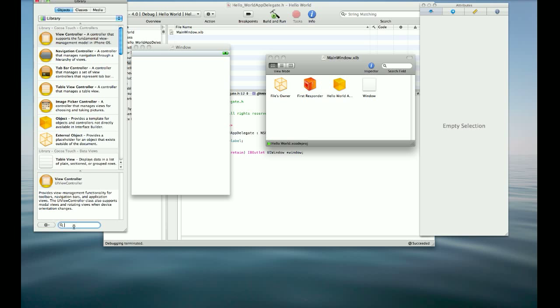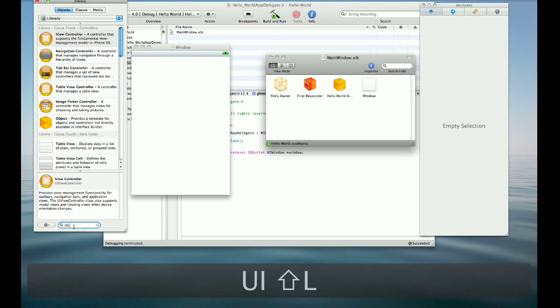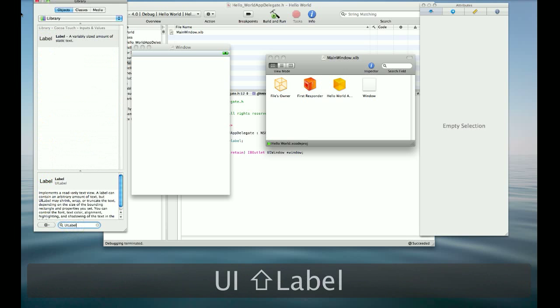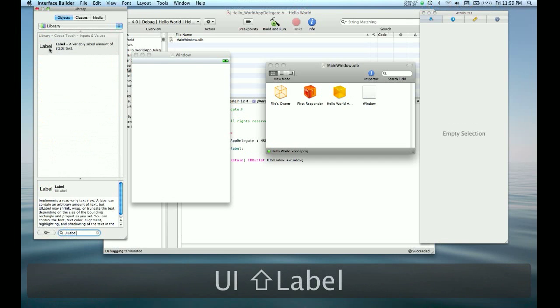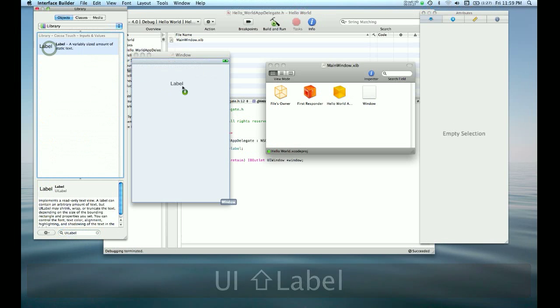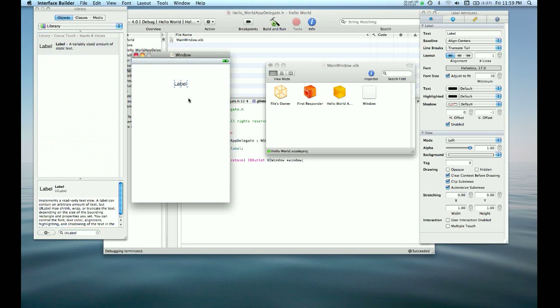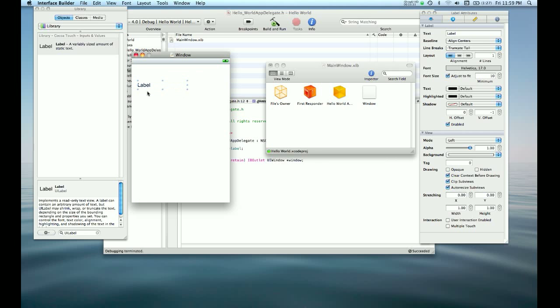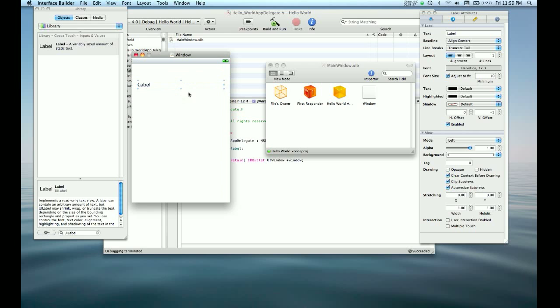We can use our library and search for the UI label that we just put in there. And we can drop that in there. We can make it bigger. You can see that Apple has these interface guidelines that really help to make things readable and so that things kind of stick the same throughout all applications. You can adjust the font, font size, and alignment over here. We'll center it.